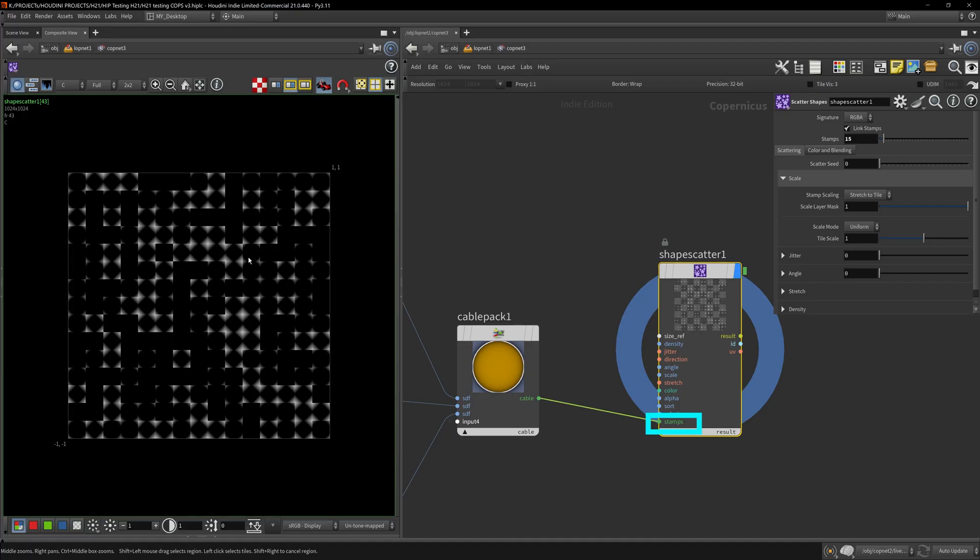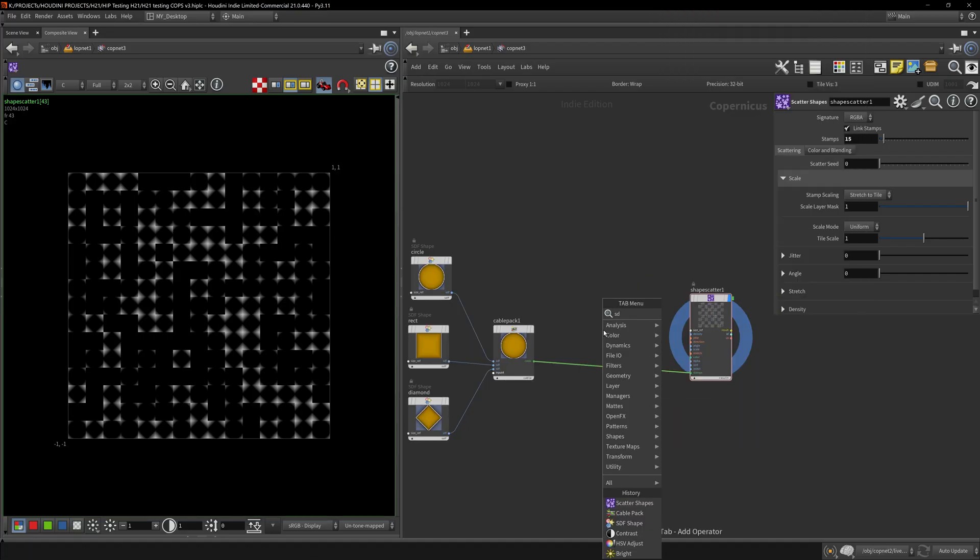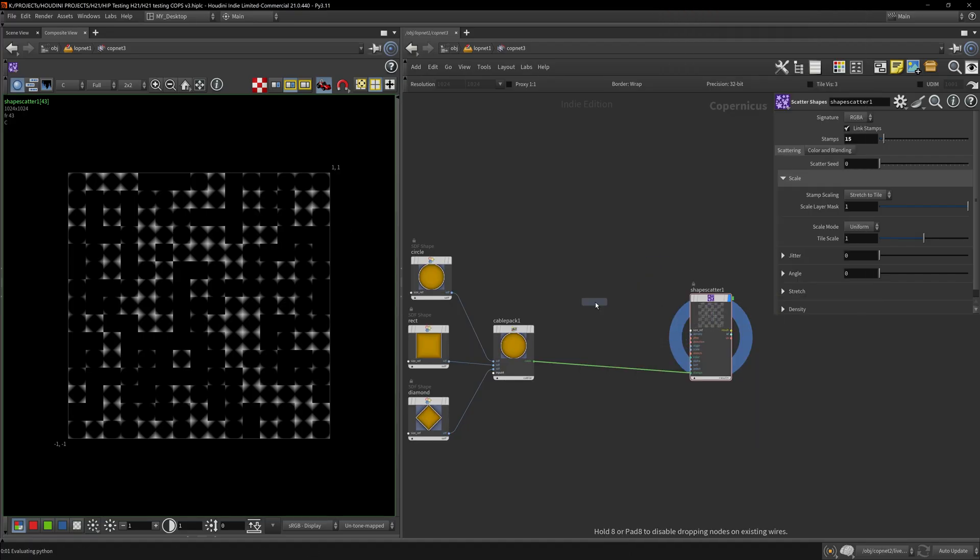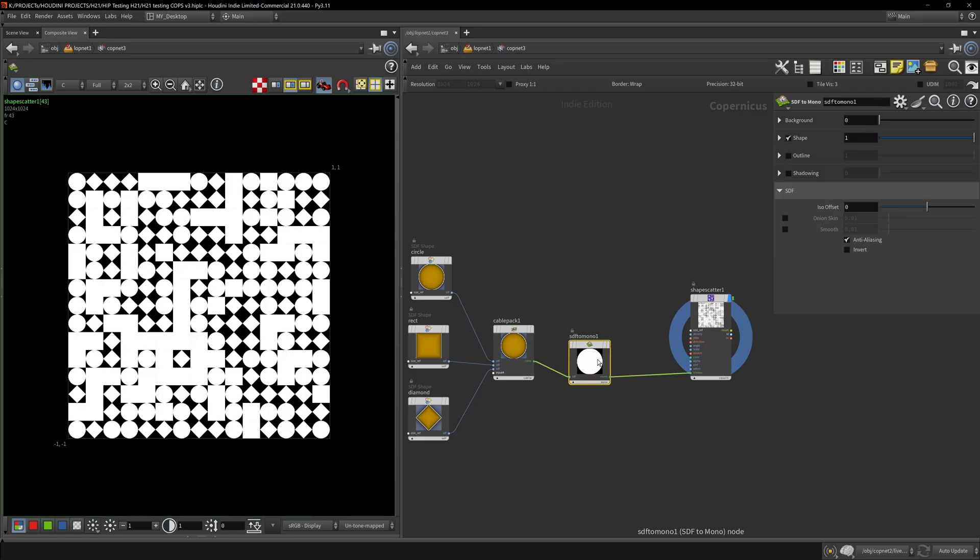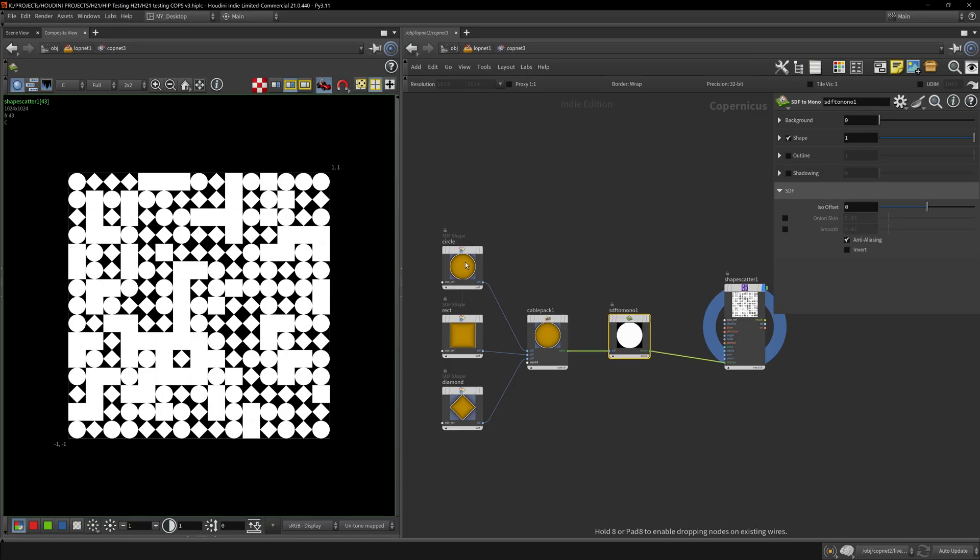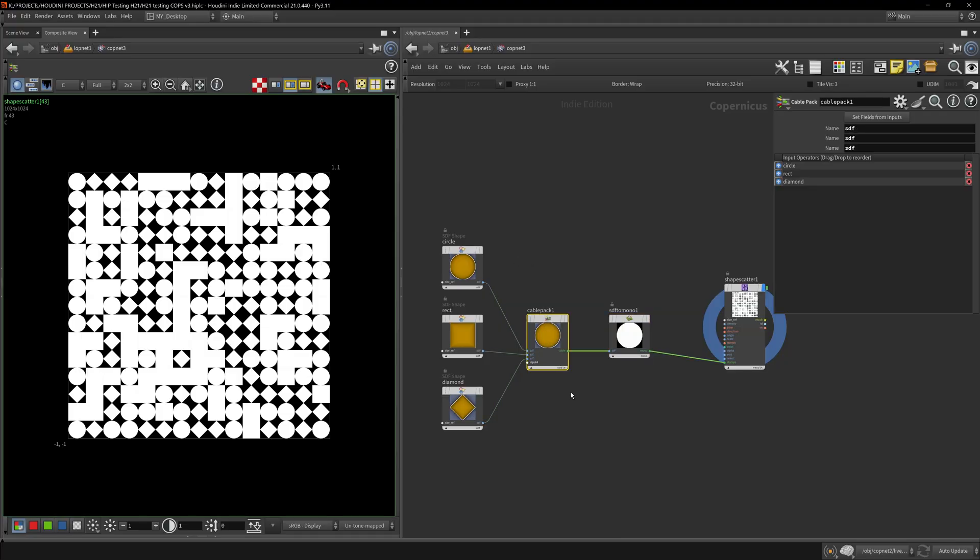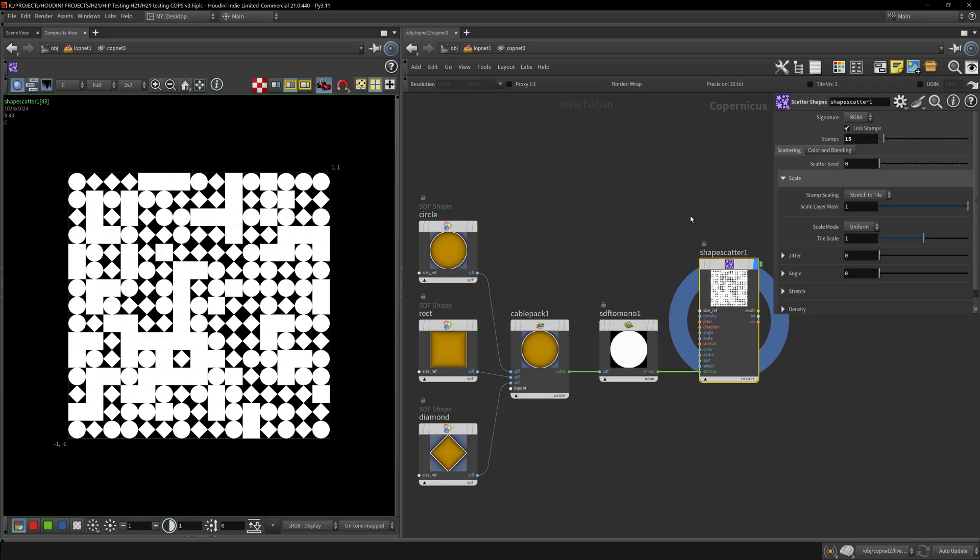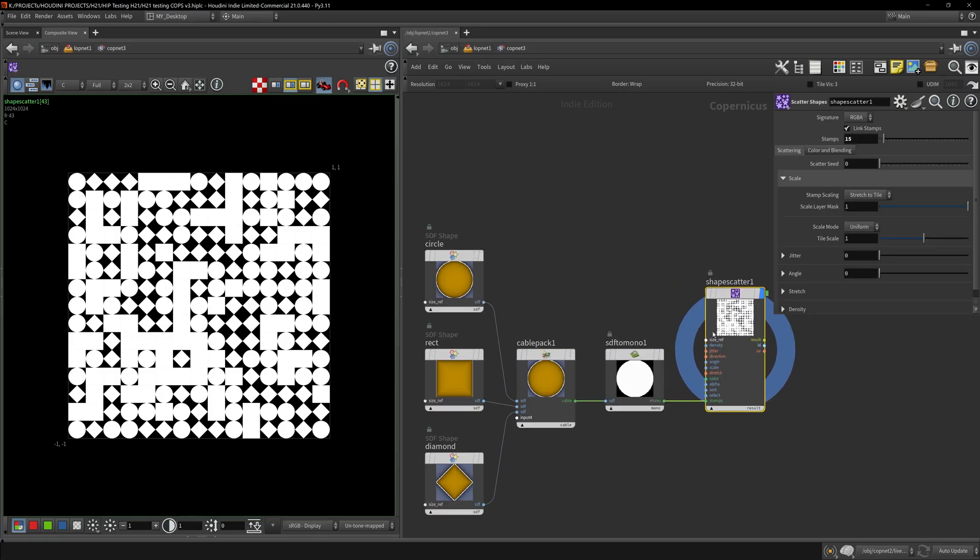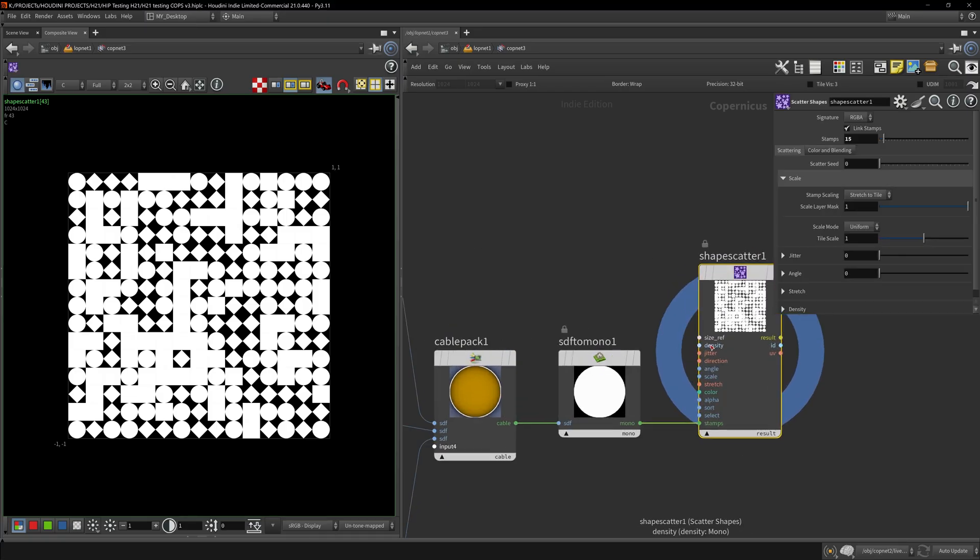This doesn't look like much yet, but let's increase the numbers. Let me change this from SDF to Mono. One of the handy things is I only need one SDF to Mono node and it'll apply to every single one. It's a fancy merge with a for loop sort of thing going on - it'll improve the workflow in Copernicus.